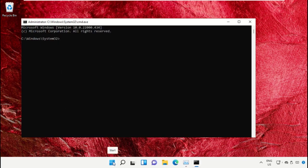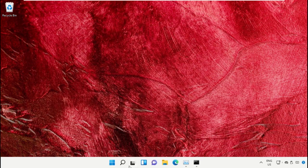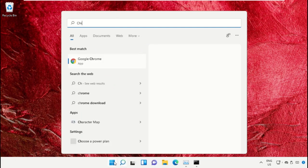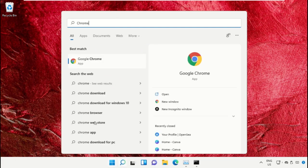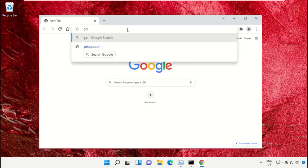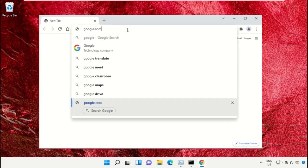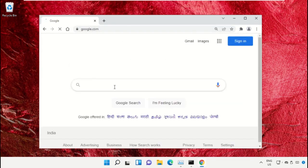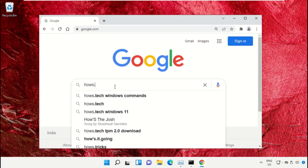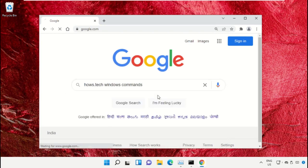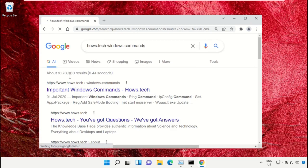We already have a list of commands to make it easy for you and to avoid mistakes. Simply open Google Chrome, then type google.com and hit Enter. Now in the search bar, type hows.tech Windows commands and click here to open it.